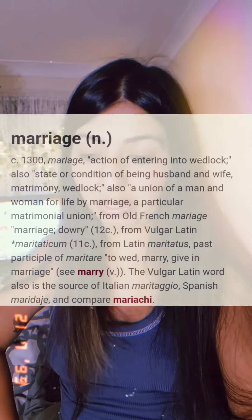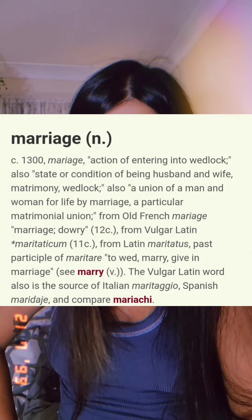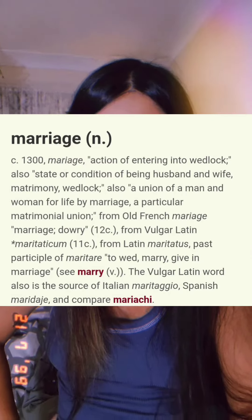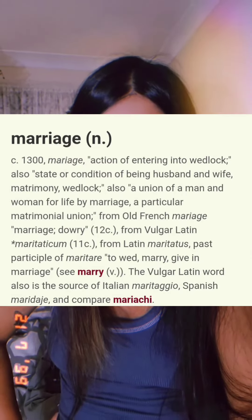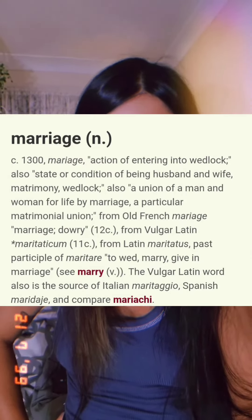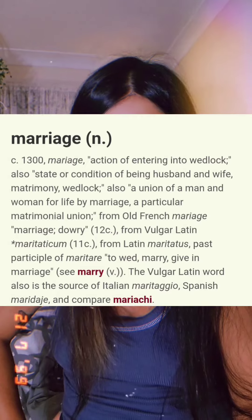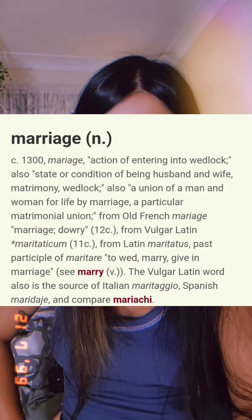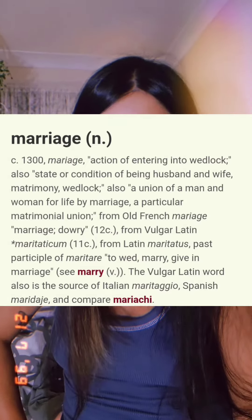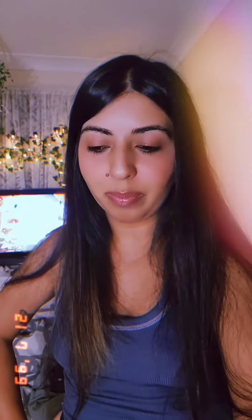A very brief rundown of the etymology of the word marriage: 1300s — marriage — action of entering into wedlock, also state or condition of being husband and wife, matrimony, wedlock, also union of a man and woman for life.